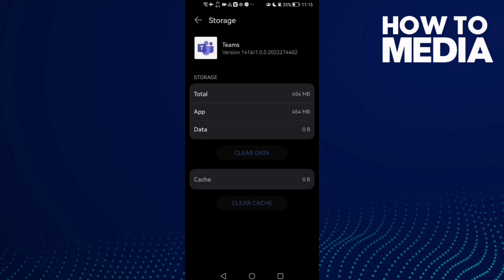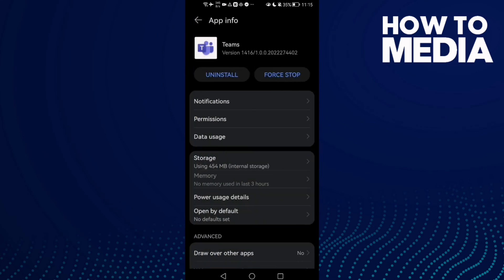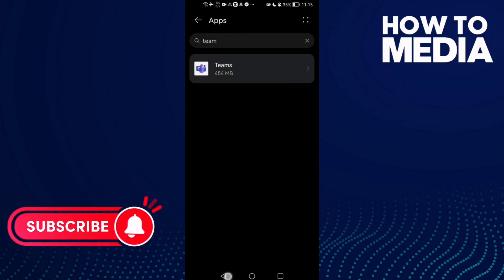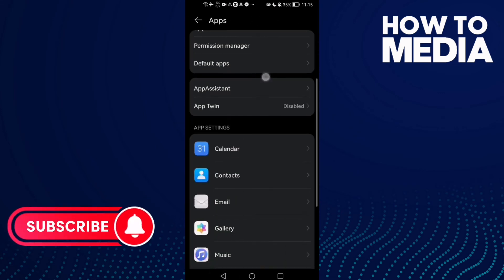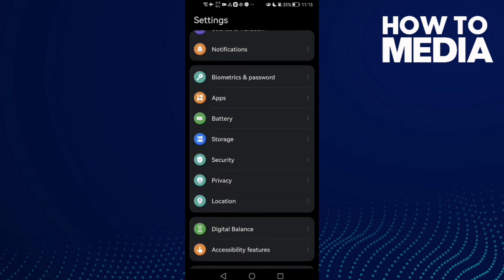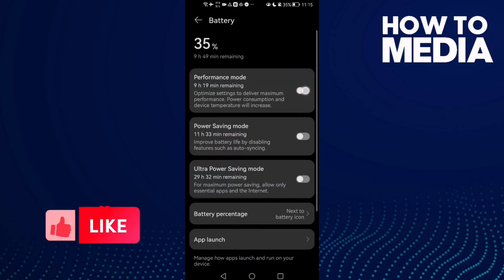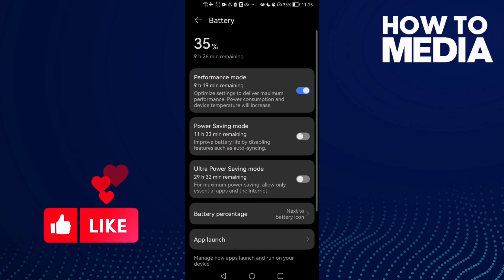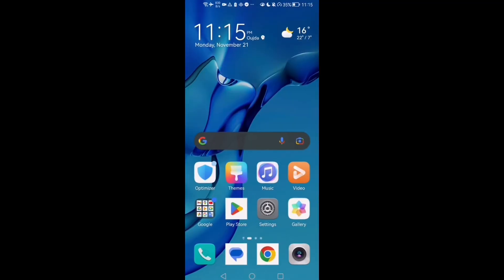That's it, now your problem should be fixed. But if that doesn't fix your problem, go to Battery and enable Performance Mode. Close all the applications in the background and your problem must be fixed.